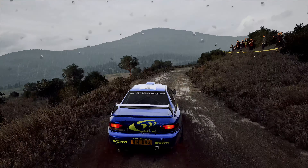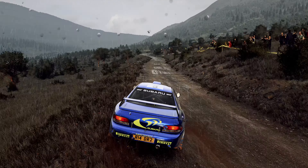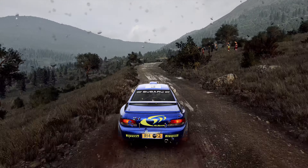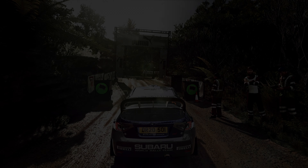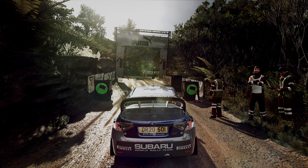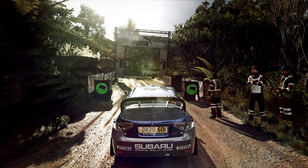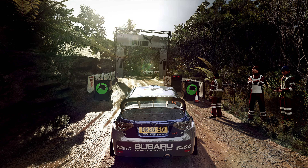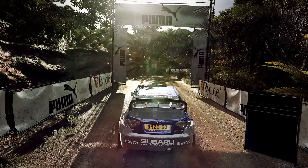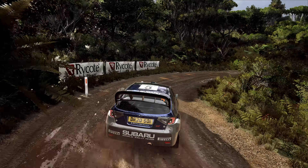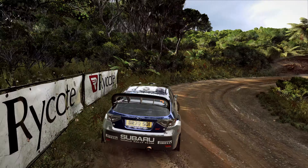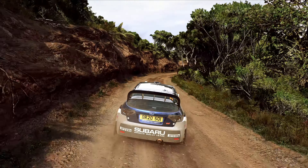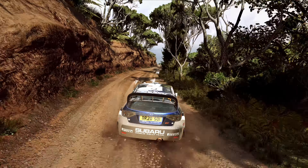Tight, 2 right, extra long. 5, 4, 3, 2, 1, go. 1 right, very long, opens, 30. 1 left tightens.